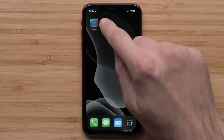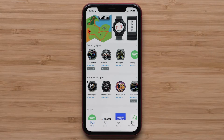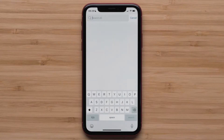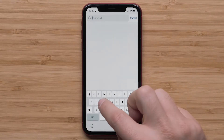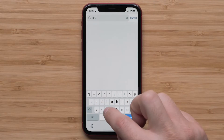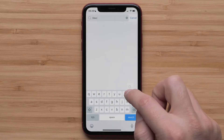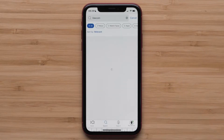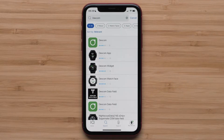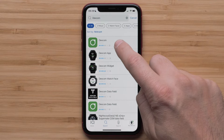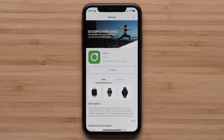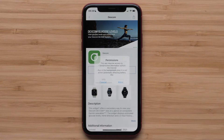Start by opening the Connect IQ app on your smartphone and search for Dexcom. Then select the Dexcom widget, touch Install, then agree to the app permissions to continue.